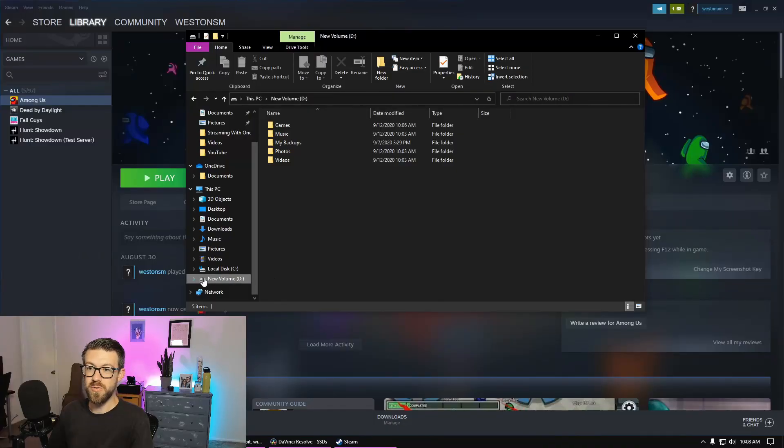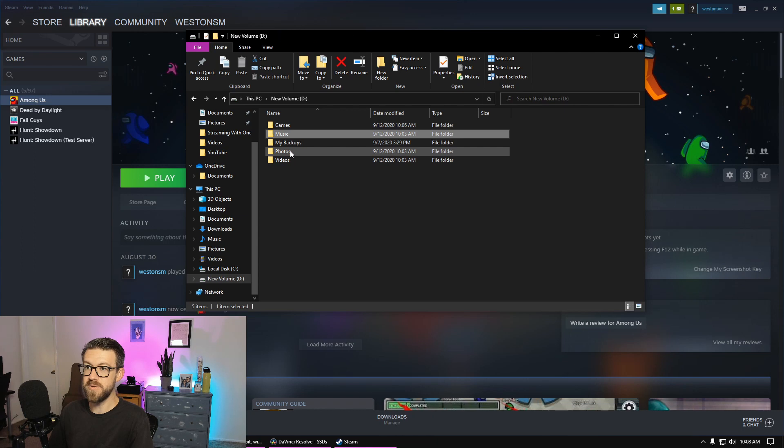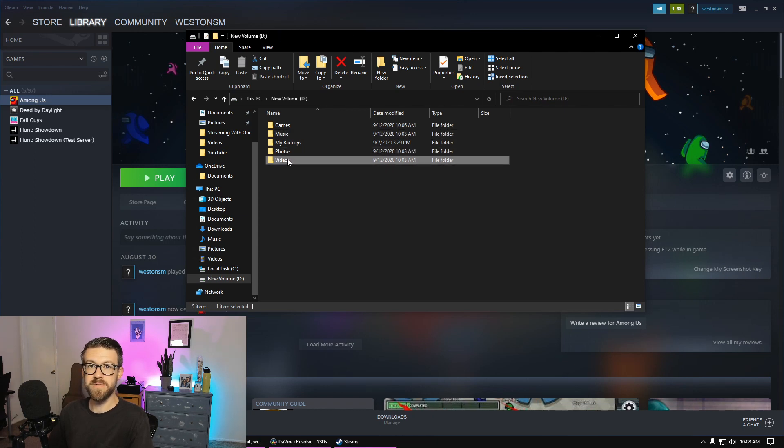My new SSD is installed. Since this is primarily a gaming channel, I'm going to show you how to move your Steam games between different hard drives. This can be done when you're first installing the game or at any point after the game is installed. You can see my new hard drive is installed as New Volume D. I've gone ahead and made some different directories within this volume for music, photos, videos, and games.